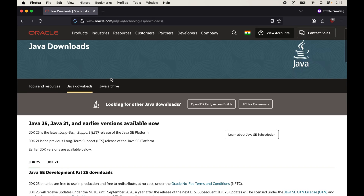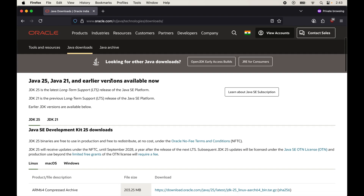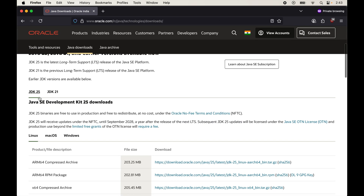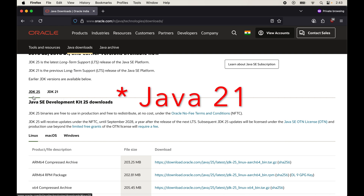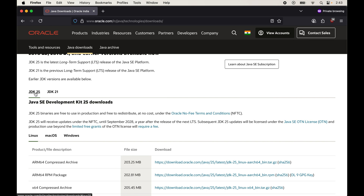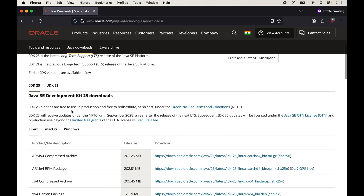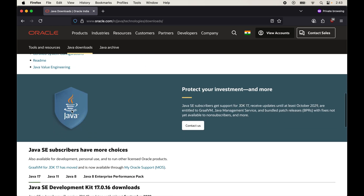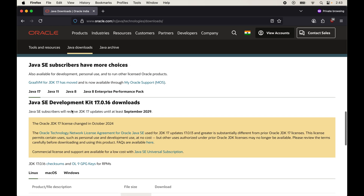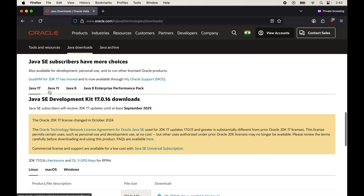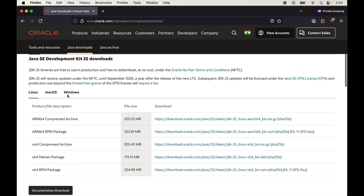If we scroll down a little bit on the page, we will see all the versions available to download. From here we can download Java 24 and Java 25, and if we scroll down further we will see older versions as well, like 17, 11, and 8. I'll now scroll back up.